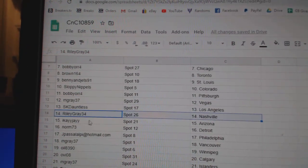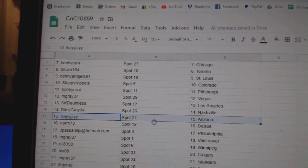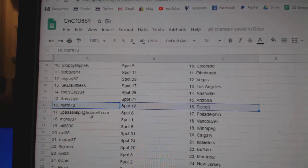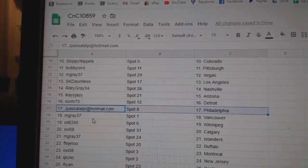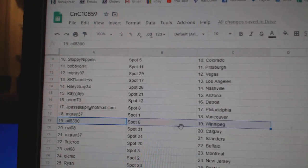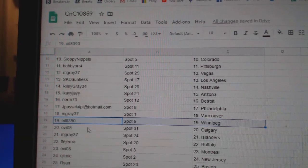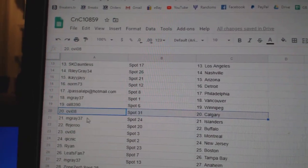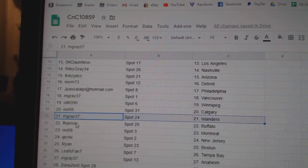SKLA. Riley's got Nashville. IKA Arizona. Norm's got Detroit. Jay Pass, Philly. M3 Vancouver. Oil's got Winnipeg. OV's got Calgary. M. Gray Islanders.